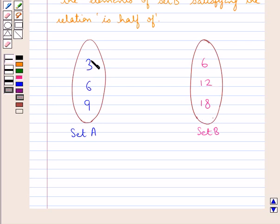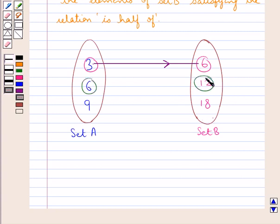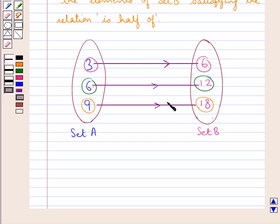As you can see, 3 is half of 6, so we draw an arrow from 3 to 6, indicating the direction from A to B. In the same way, 6 is half of 12, so we draw an arrow from 6 to 12. Then, 9 is half of 18, so we draw an arrow from 9 to 18. This is the arrow diagram representing the relation R.